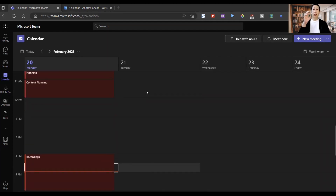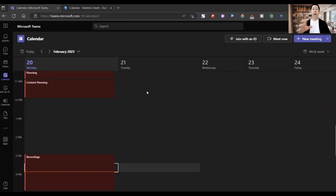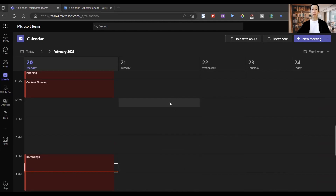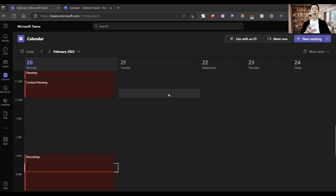If you are using the same email registered on your Outlook and your Teams, you can create your meeting right here and you share the same calendar. I will also show you how to create one using your Outlook as well.